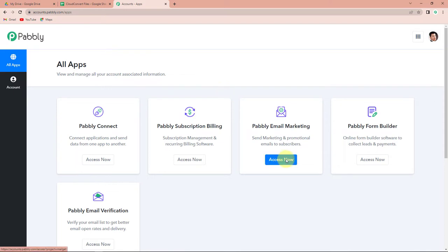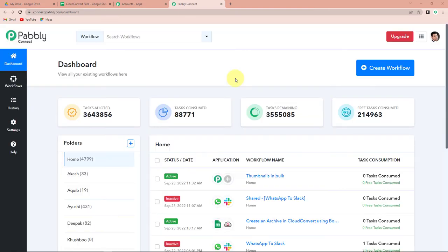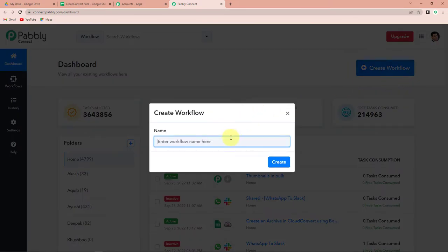We have reached the all applications page. I'm going to click on access now for Pabbly Connect, as we are doing this integration using Pabbly Connect software. We have reached the dashboard of the application. On the right-hand side, you can see the create workflow tab. Let's click on this. A dialog box has appeared asking us to name this workflow. My objective is to create an archive in Cloud Convert using both upload and import URL methods. So here, I'm going to name this workflow as Cloud Convert to Google Drive Integration. Let's click on create.